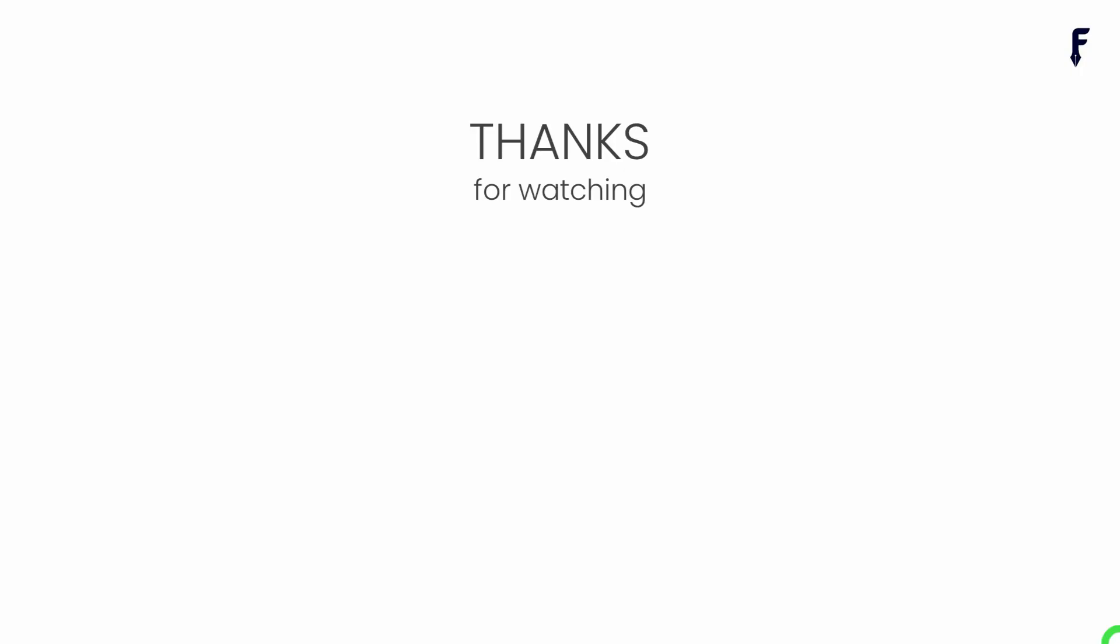That's it for this video. See you guys in the next video. If you really found this video helpful and knowledgeable, then don't forget to like, share, subscribe, and hit the bell notification button to get my latest videos.